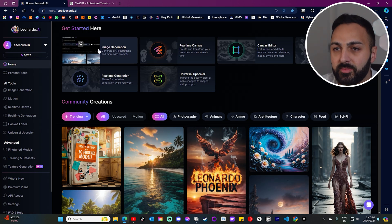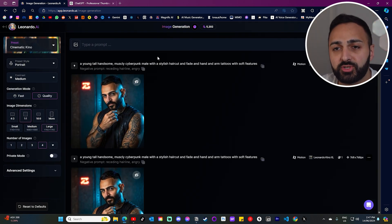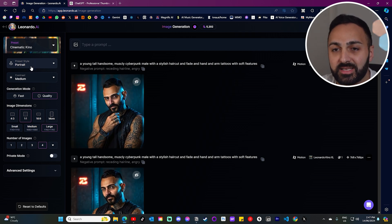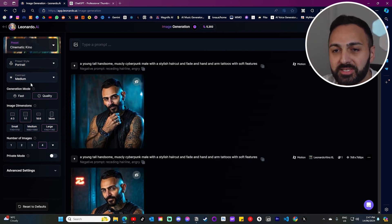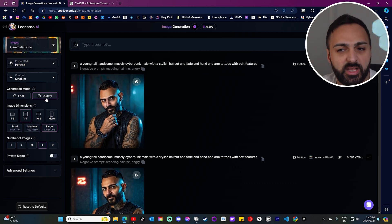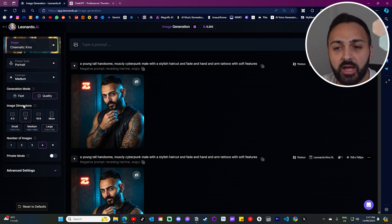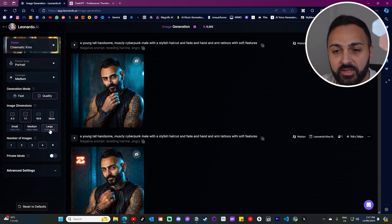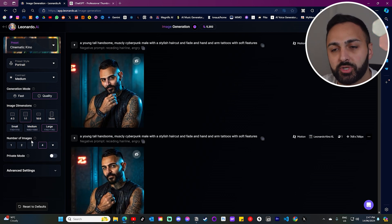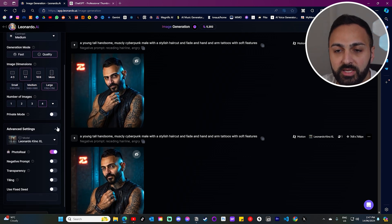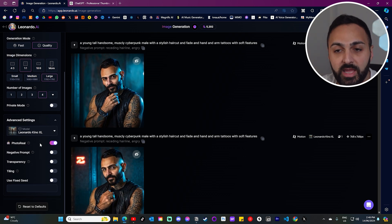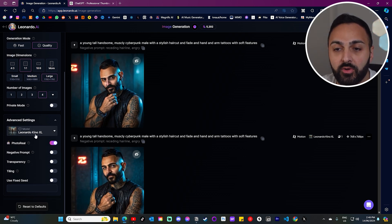We first want to select image generation. Before we start generating, I want you guys to select all of these settings. For the preset style, I selected portrait contrast. I just left it to medium generation mode. For quality image dimensions, I've done one by one, but if you click on more, you'll see quite a few options to select from. I also left it as large, and number of images per generation I've done at four. In advanced settings, make sure that you select photo real. The model I'm using is Leonardo Kino XL.